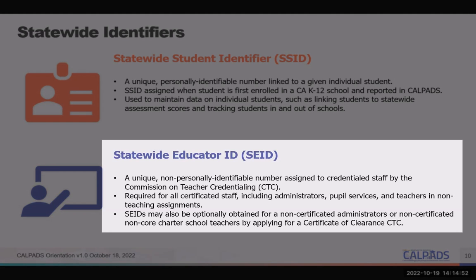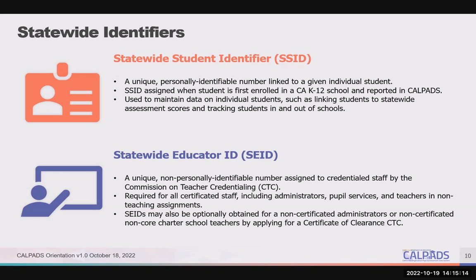The other state identifier is the statewide educator identifier, or SEID. The statewide educator ID is issued by the California Commission on Teacher Credentialing. It is required for all certificated staff — not just teachers, but also all administrators and pupil services staff, any position that requires a credential or authorization. SEIDs are provided to the County Offices of Education, who then distribute them to their districts and independently reporting charters. For questions regarding SEIDs, contact the credential analysts in your district or at the County Office of Education. The SEID is required for reporting staff information. SEIDs may also be optionally obtained for non-certificated administrators or non-certificated, non-core charter school teachers by applying for a certificate of clearance.